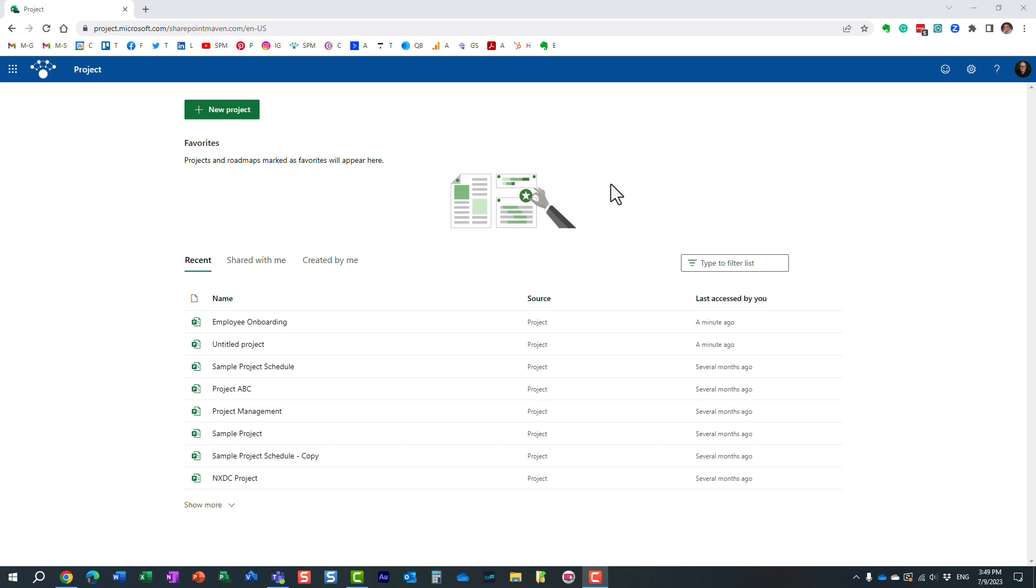Hello, this is Greg from SharePoint Maven, and in today's video, I would like to explain to you the purpose of the Quick Look column in Project for the Web.